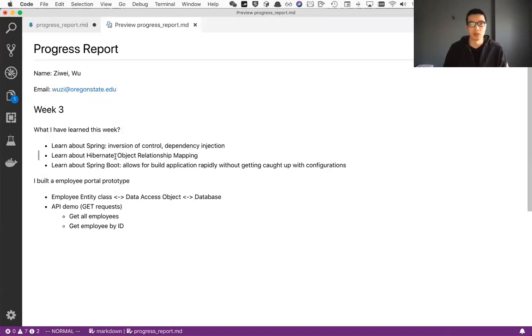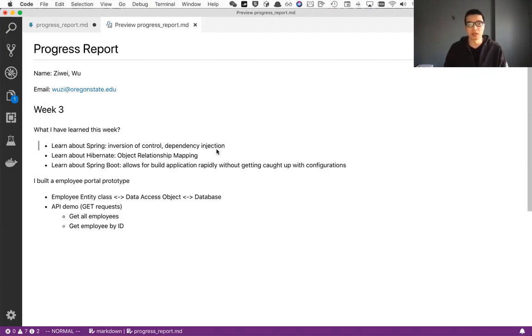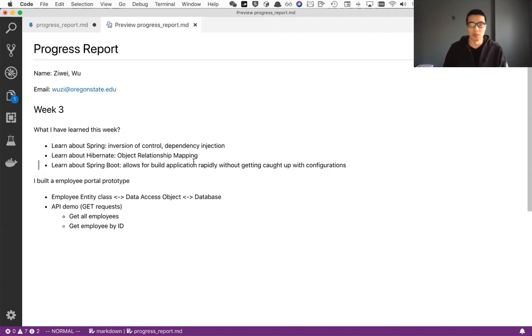Then I learned about Hibernate, which is object relational mapping, allowing the application to connect with the database. And the next is Spring Boot, which is a layer built on top of Spring, allows rapid building of application without getting caught up with configurations.